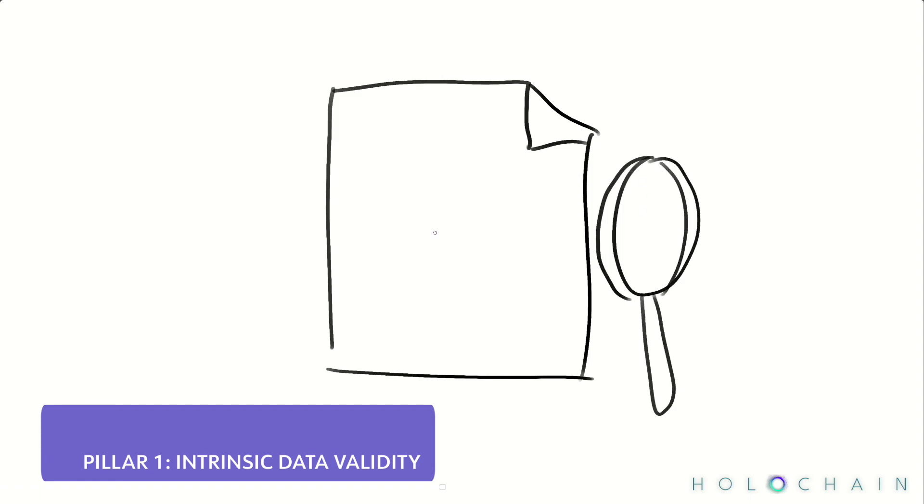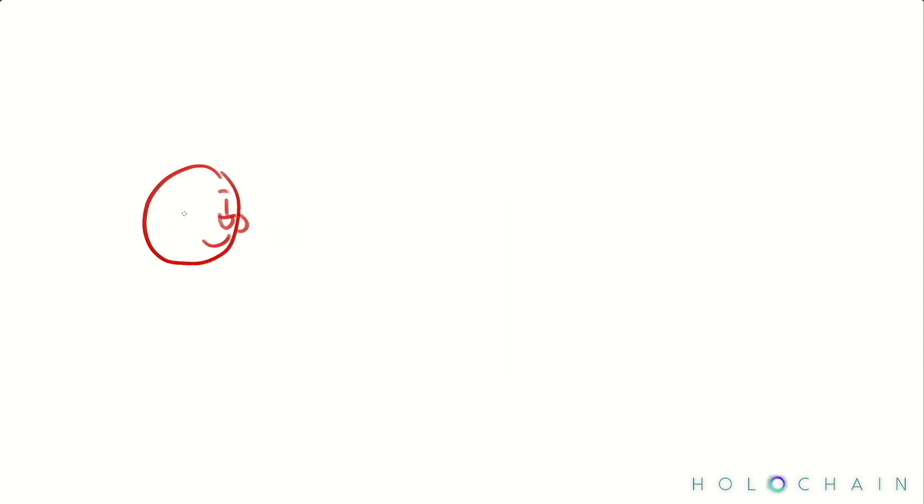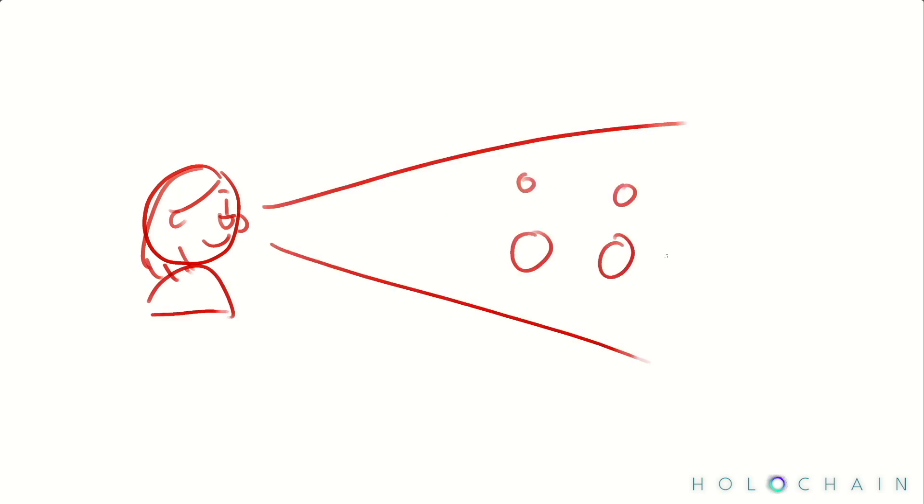The application's validation rules, plus some basic cryptographic proofs provided by Holochain itself, help you deterministically answer the question. Given what I can see, does everything look correct?